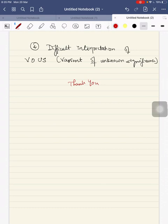Thank you. Please subscribe, like, share, and comment on my YouTube channel. Thank you.